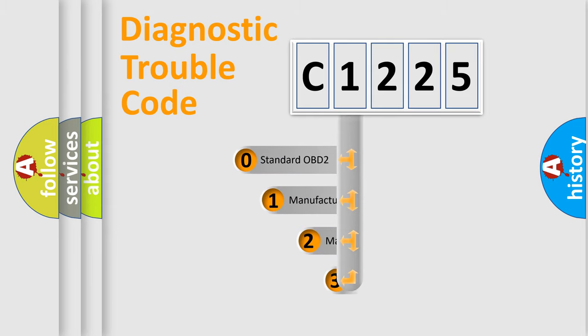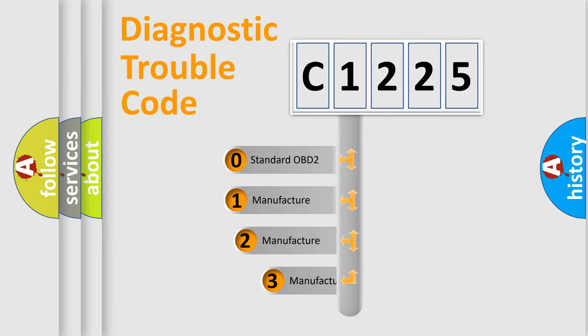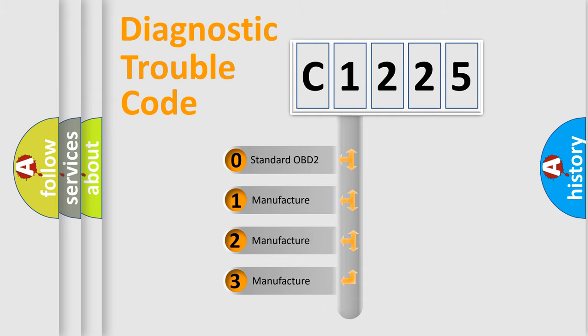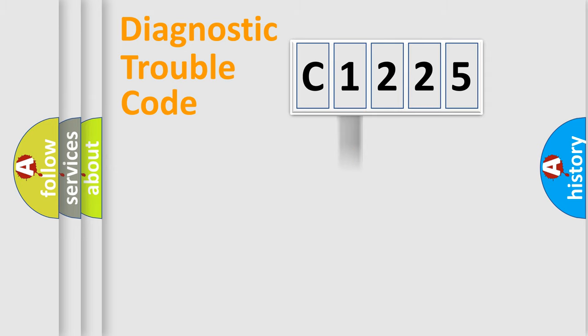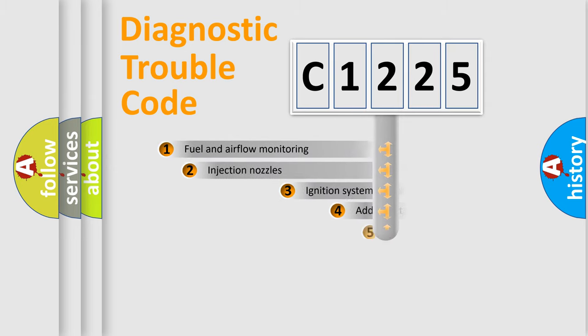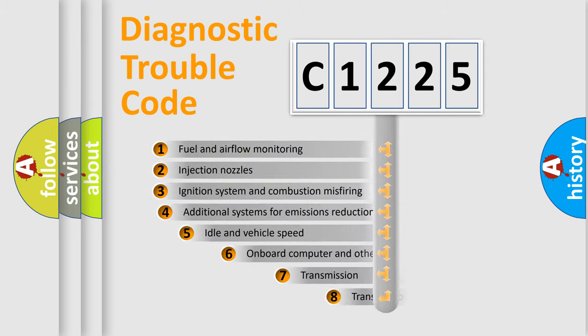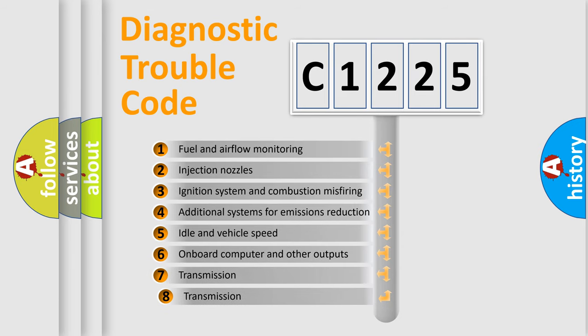This distribution is defined in the first character code. If the second character is expressed as zero, it is a standardized error. In the case of numbers 1, 2, or 3, it is a more specific expression of the car-specific error.